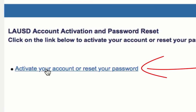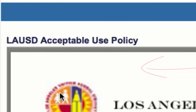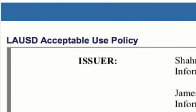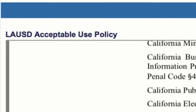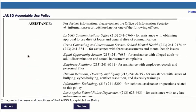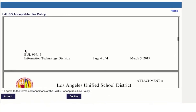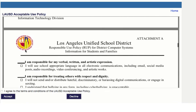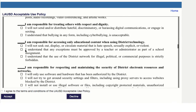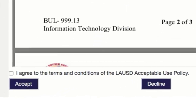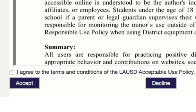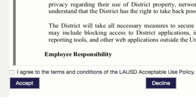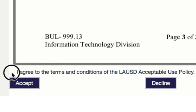Next you're going to read the LAUSD Acceptable Use Policy. This policy describes the appropriate and acceptable way to use your LAUSD email. Once you have read the policy, go to the bottom left and click the box that says 'I Agree', and then choose the blue Accept button.